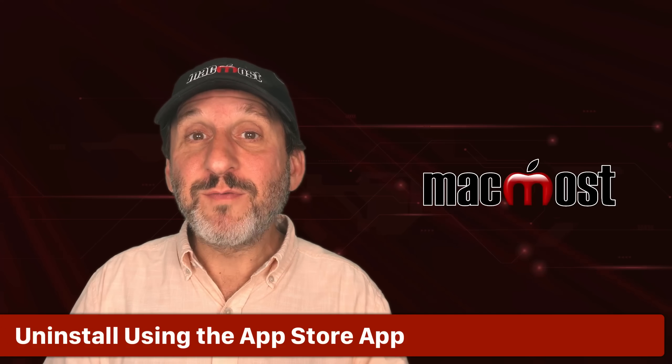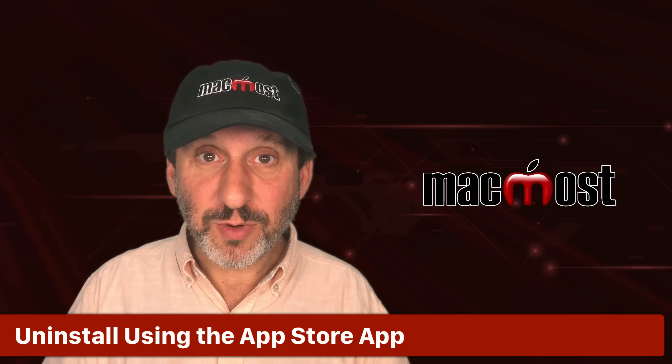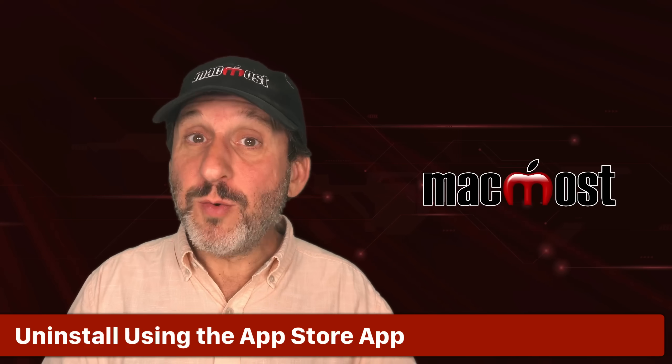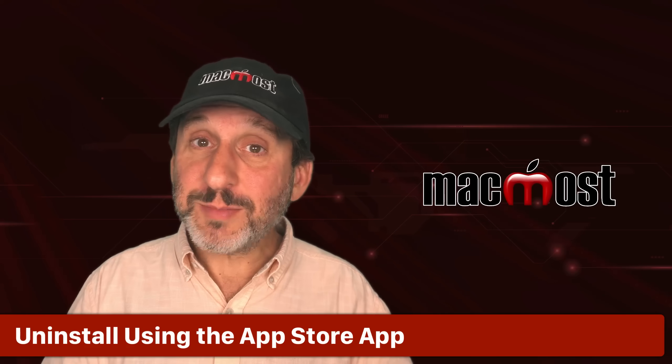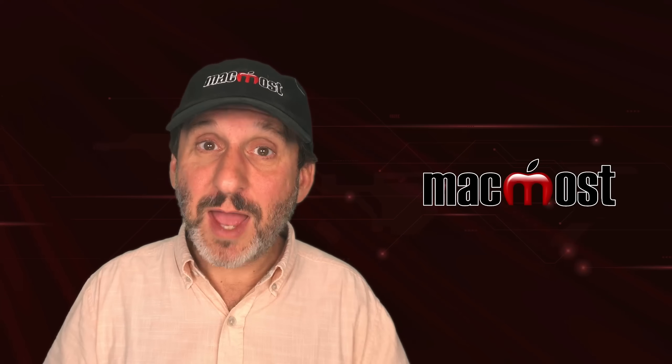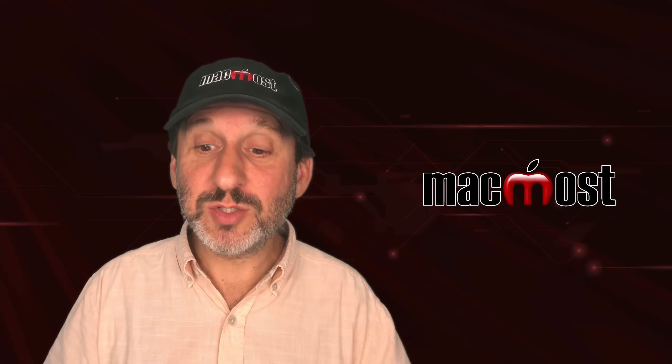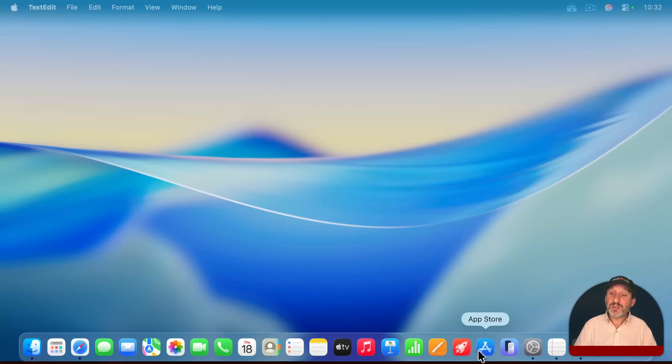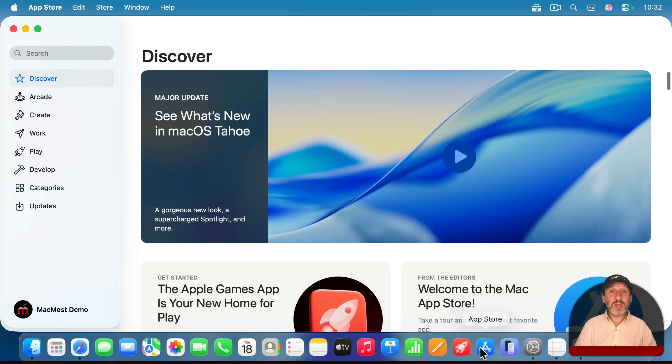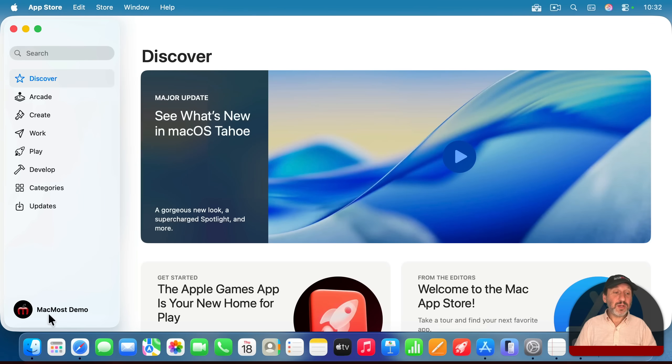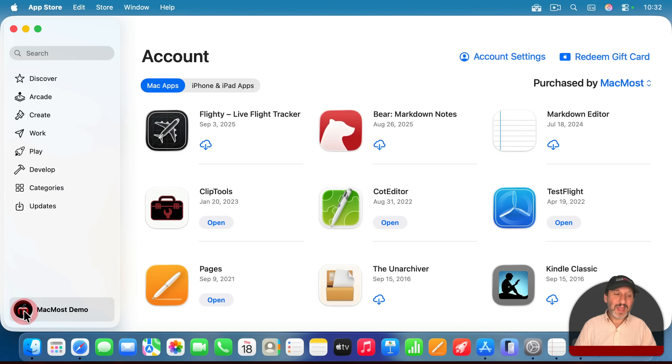Let's start with apps from the App Store. If you got an app from the App Store, you can use the App Store to uninstall it. So just launch the App Store app and then go to your account information here by clicking on your icon at the bottom left.